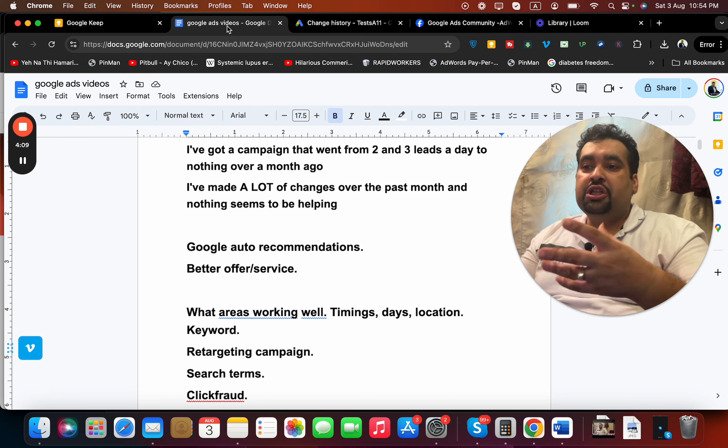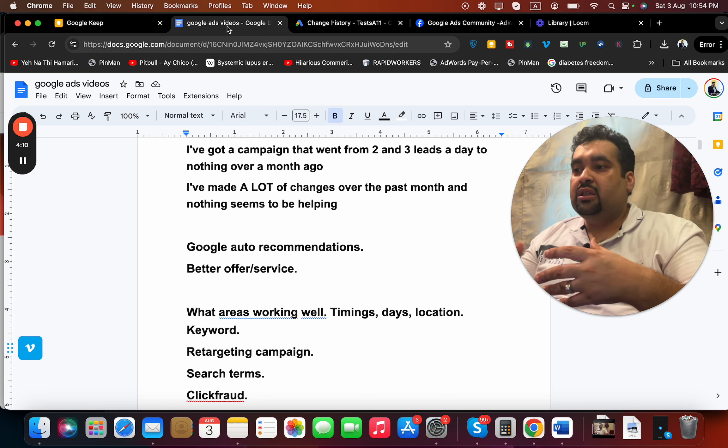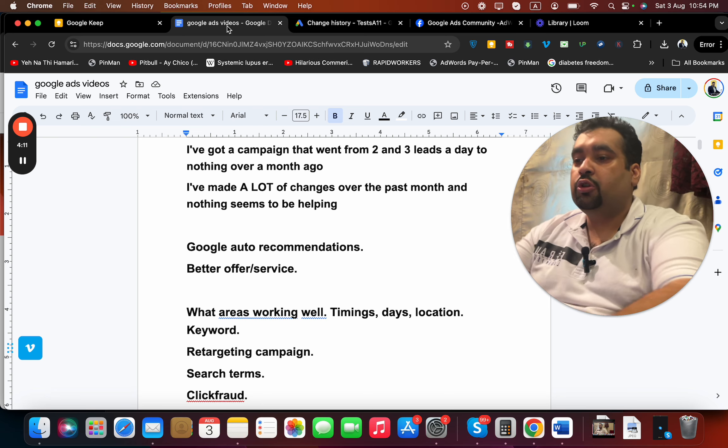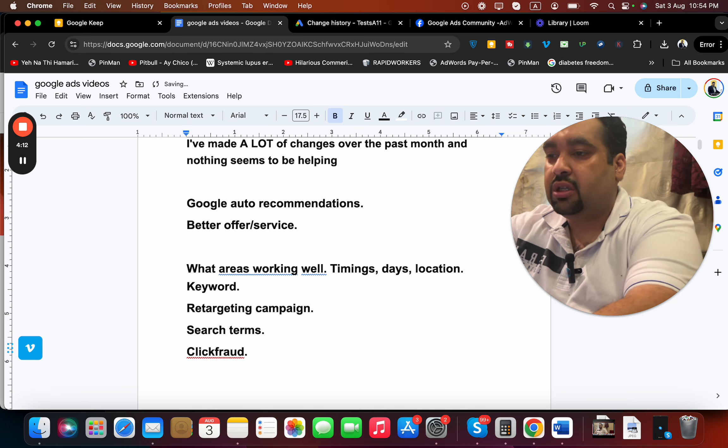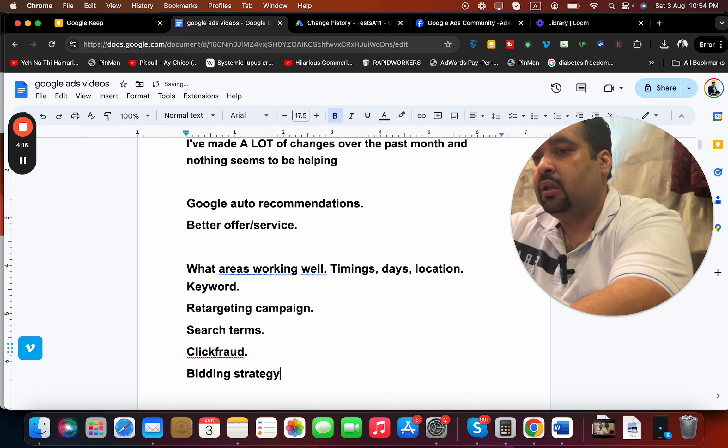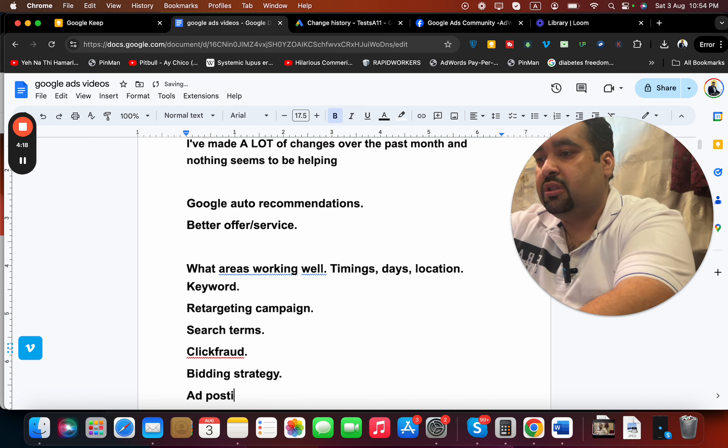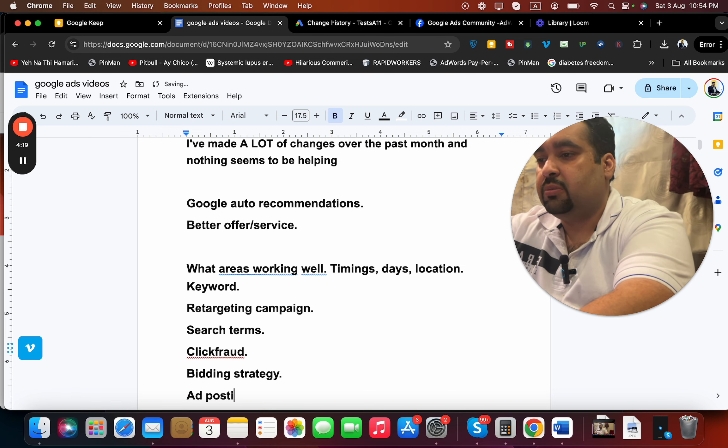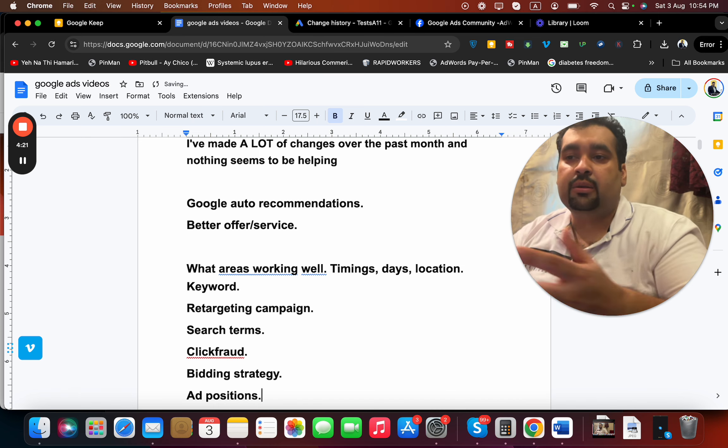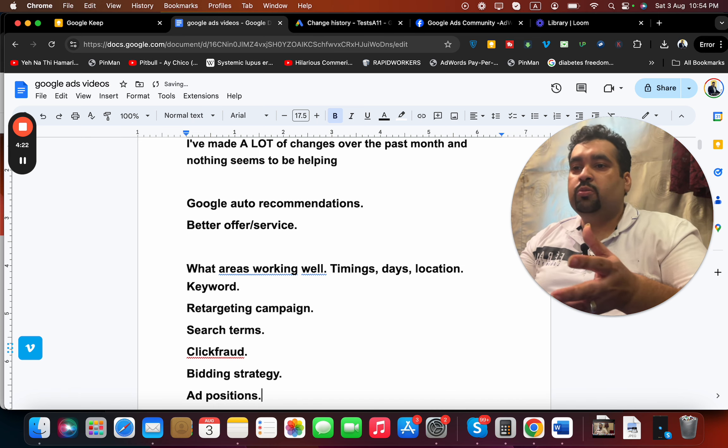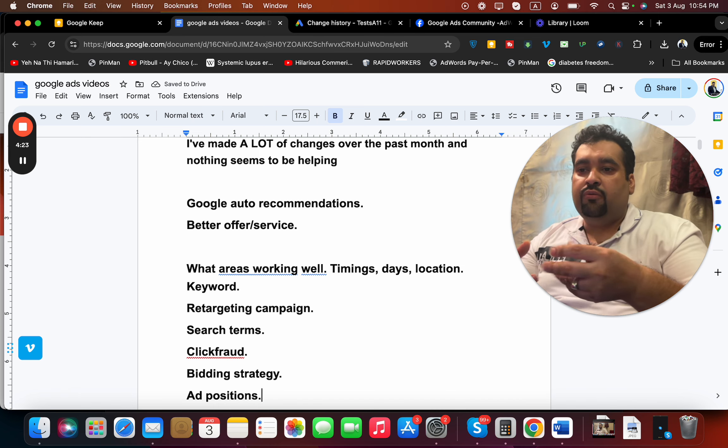Also your bidding strategy could be another reason. Look at your ad positions - ad positions may play something over here and that can help you. So I hope these are the few things which I wanted you to look around.